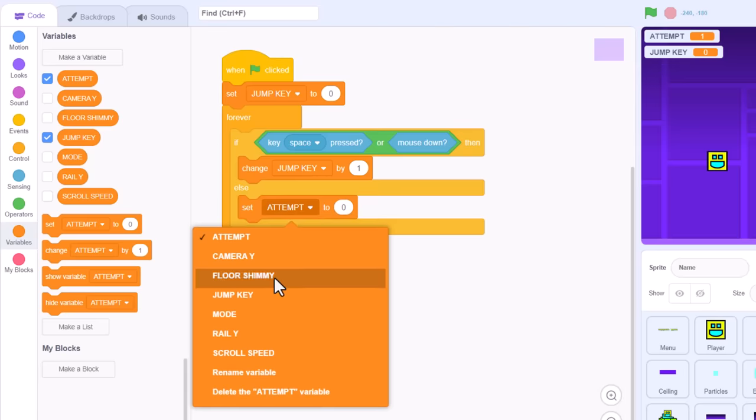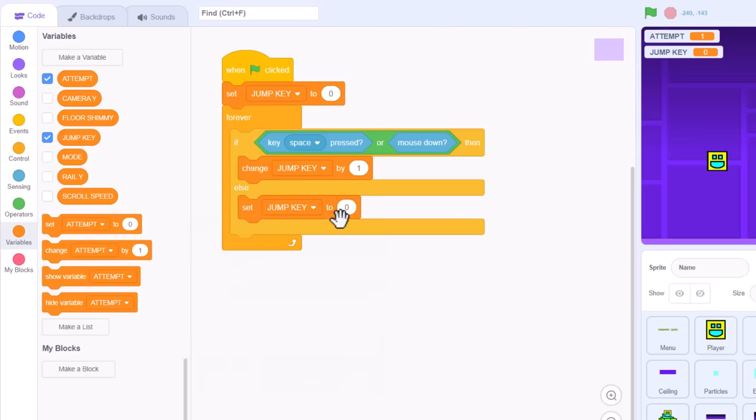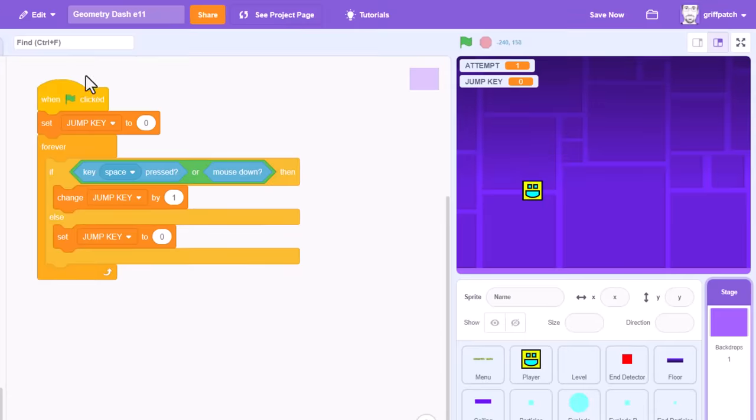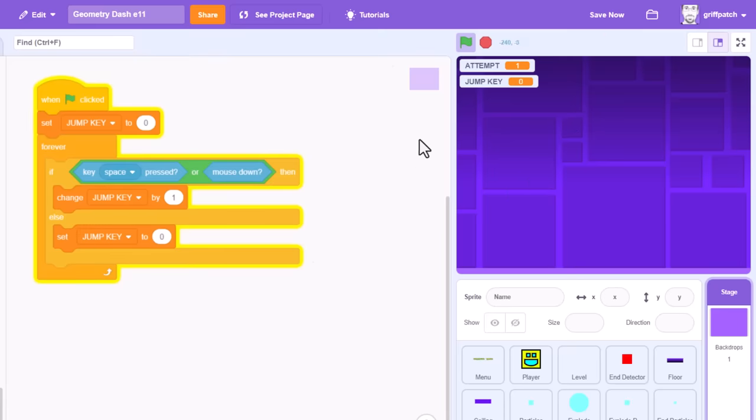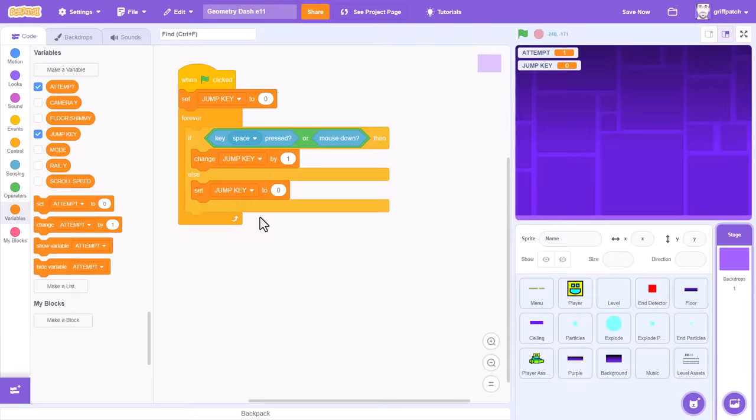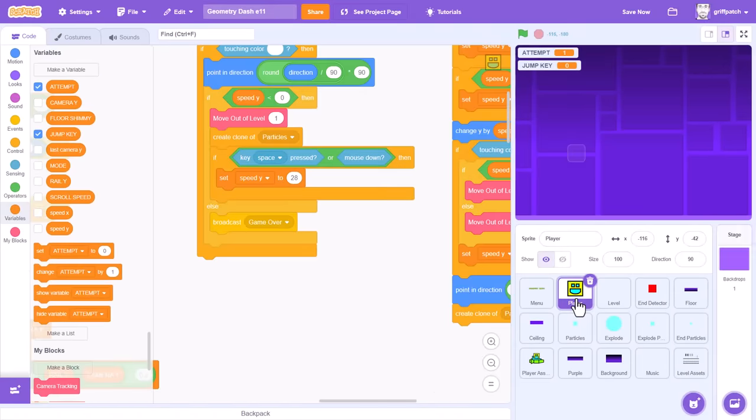in the else branch when the jump key is released, we set jump key back to 0 once again. We can test that easily enough, and we can watch the jump key speed upwards whenever we click the mouse or press space. The count will only increase by 30 a second once the game is running, as it will be synced up with the game's frame rate.